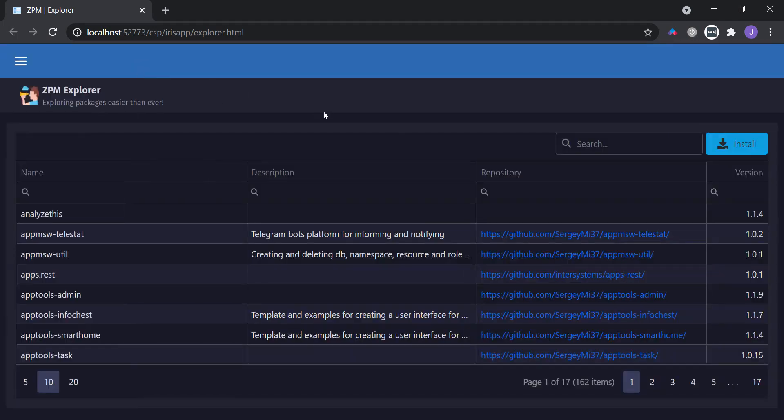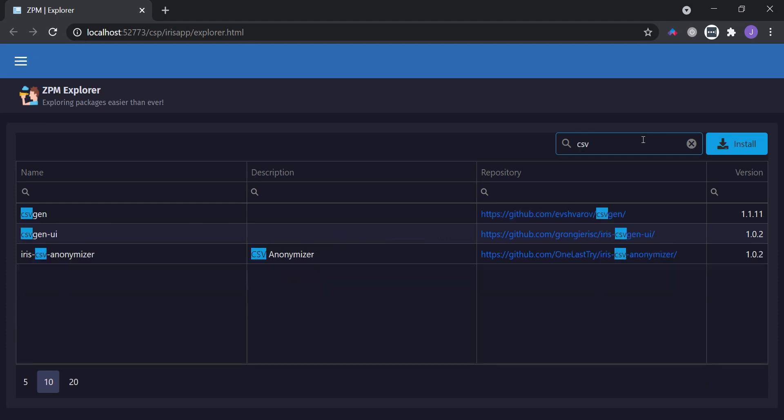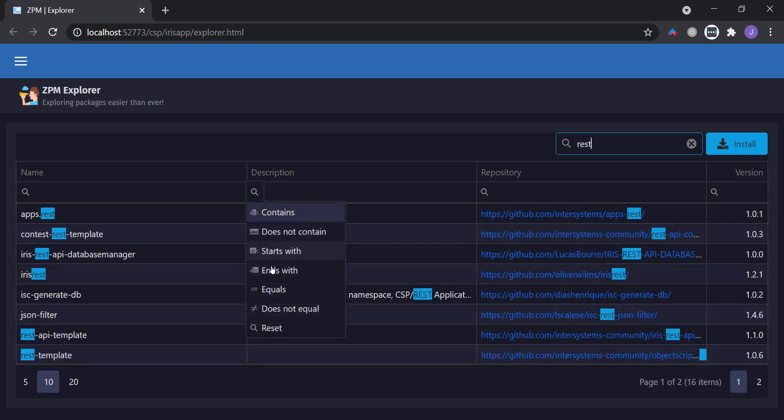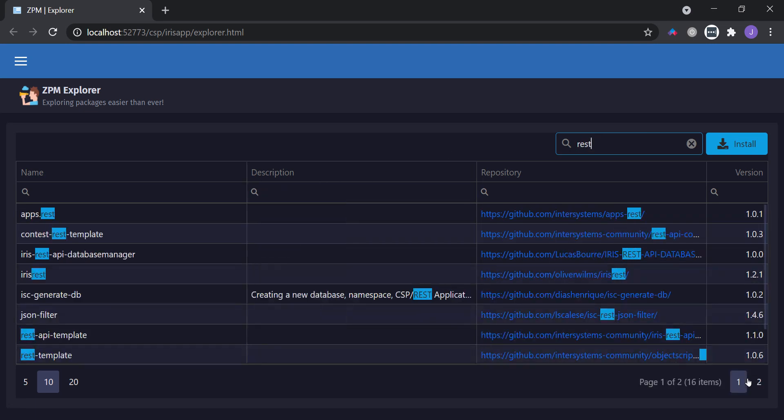It normally suggests you can search for packages here by keywords. So let's say you want to find CSV solutions. I have some. Or REST solutions. I have a lot of them.